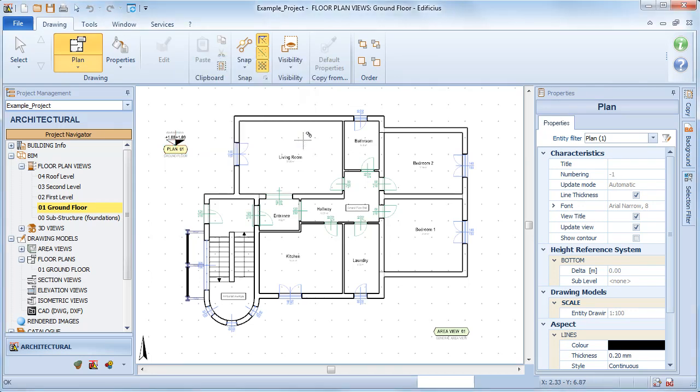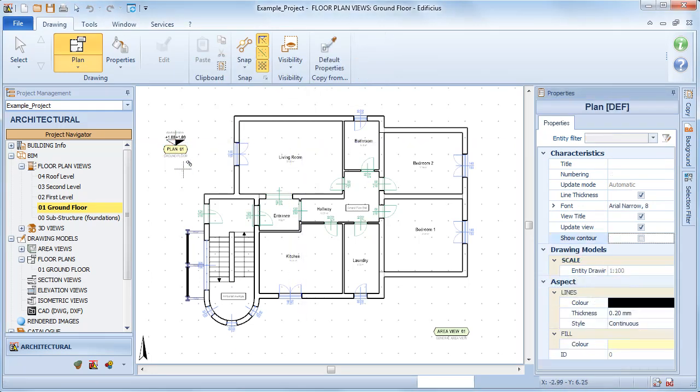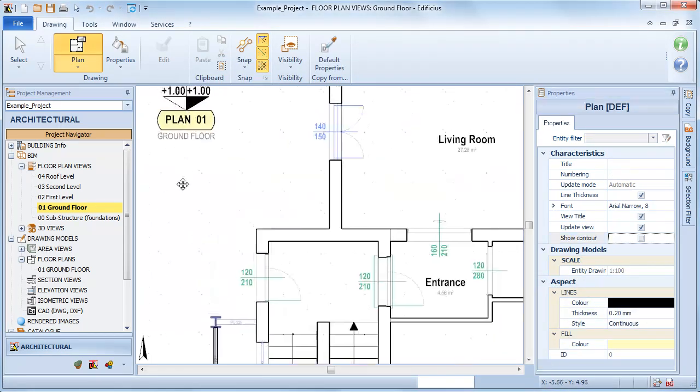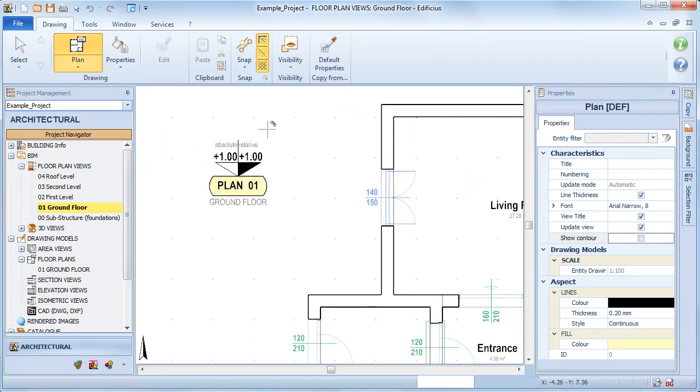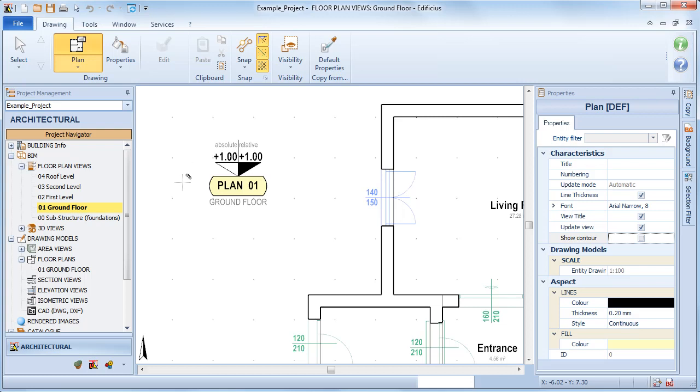The level view object is inserted with a title and the absolute and relative heights. The ground level, as you can see, has been added to the drawing models group.